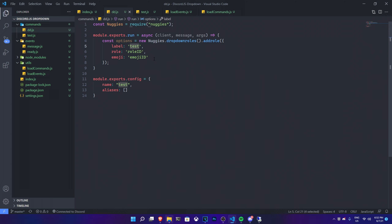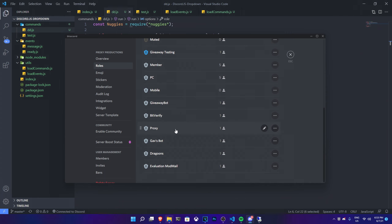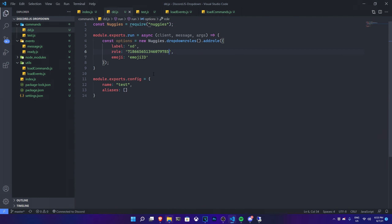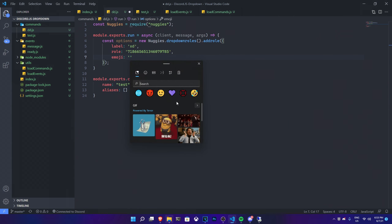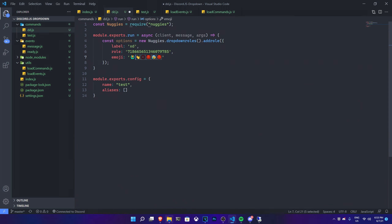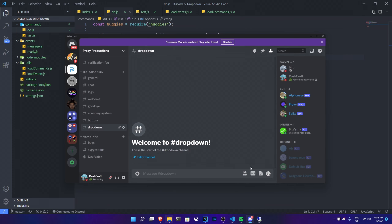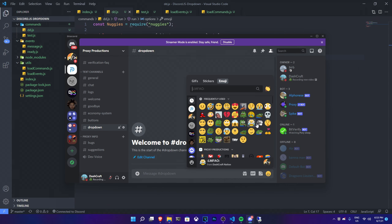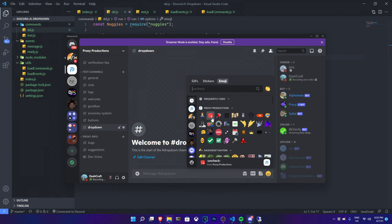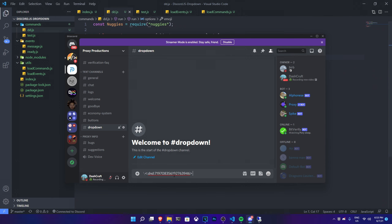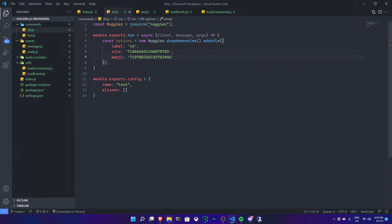Each option in the dropdown has a label, a role ID, and an emoji. Set the label to whatever you want. For the role ID, go to your Discord server, copy the ID of the role you want to assign — for example, the PC role. For the emoji, you can use default Windows emojis, but it must be a single emoji, not Discord-style. Alternatively, you can paste the emoji ID from your server as long as your bot is in that server.